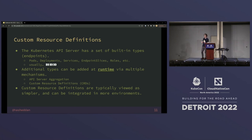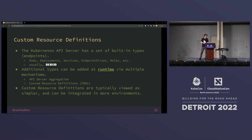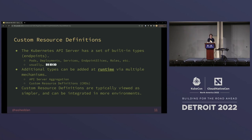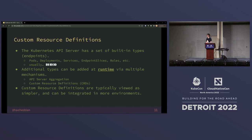Today we're going to be focusing on custom resource definitions, or CRDs. Custom resource definitions are generally viewed as a little bit simpler to use, and they can also be integrated in more environments. Some hosted Kubernetes offerings don't allow API server aggregation, so it's a non-starter for generic portability.